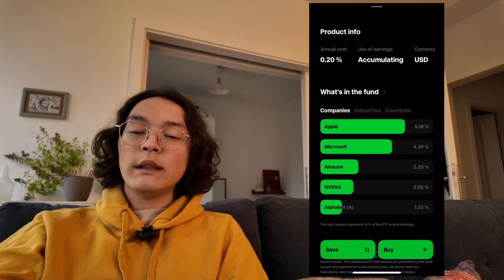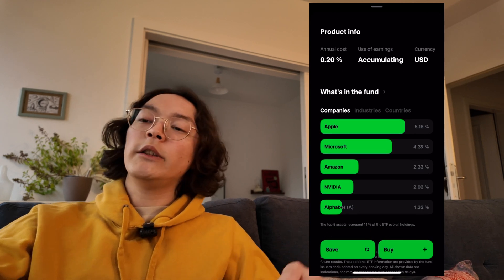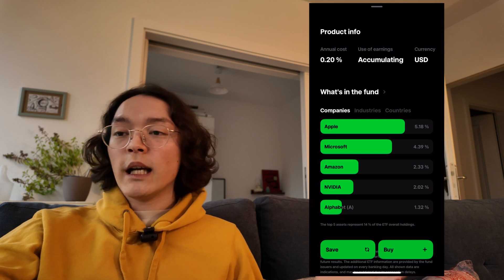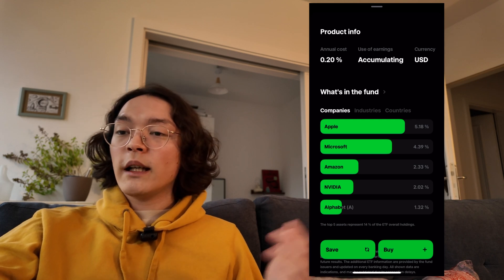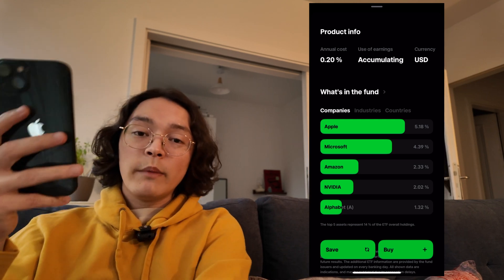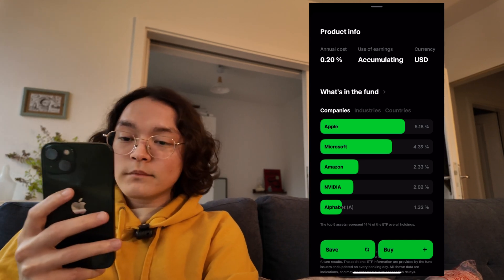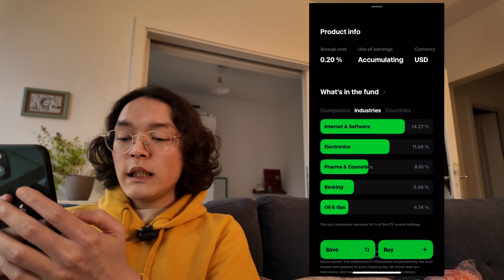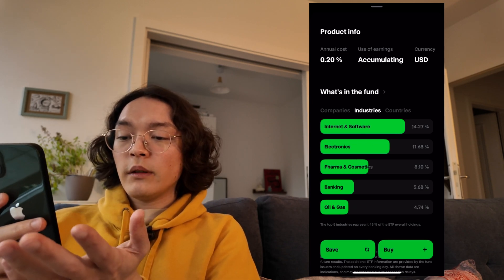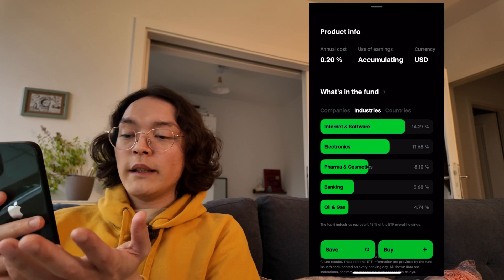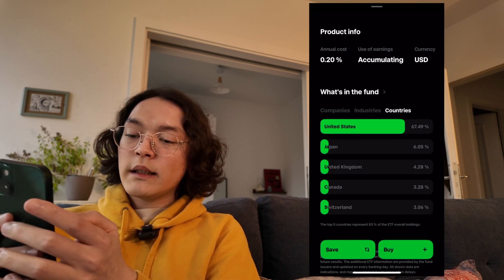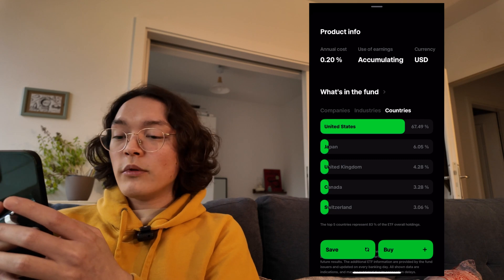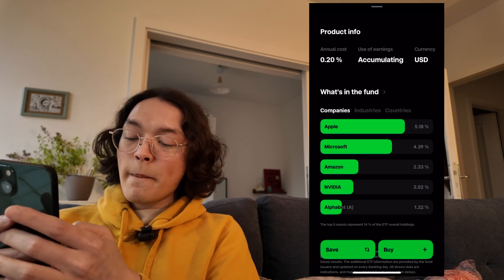Inside the fund, we see a quick breakdown of the top five positions in this ETF — Apple, Microsoft, Amazon, Nvidia, and Alphabet. Underneath, you can see what industries these belong to — primarily internet and software. You can also see what countries it's invested in, and we see it is mostly US-centric.